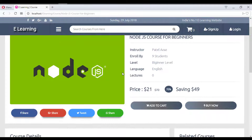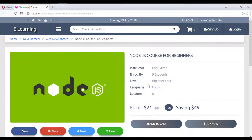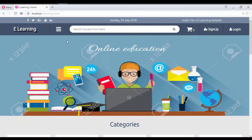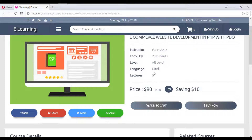When you click on a course, the course detail page shows who the instructor is, how many students are enrolled, the level (beginner, intermediate, or expert), the language, and how many lectures are included. Selecting a different course shows, for example, five lectures. The main price and discounted price are both displayed so you can see your savings.